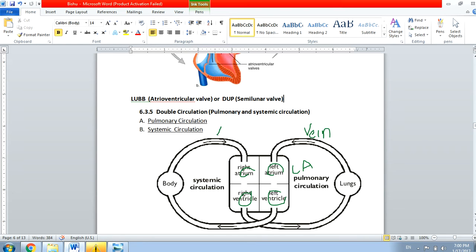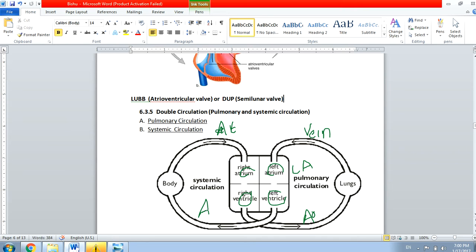And any blood vessel going out of the heart is called an artery. So you can see these blood vessels coming out of the heart — we call those arteries.